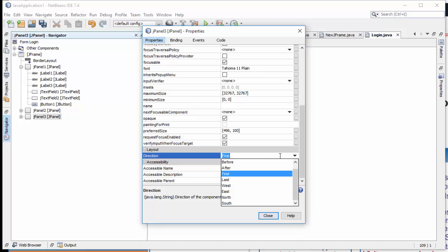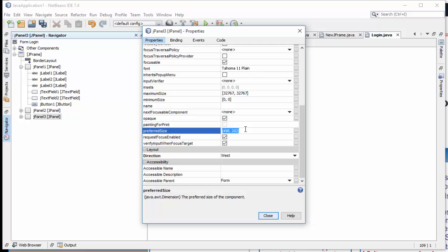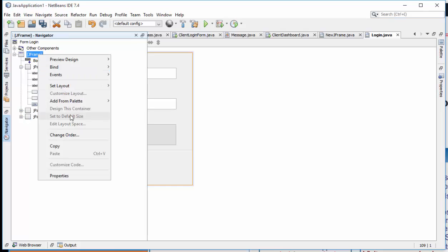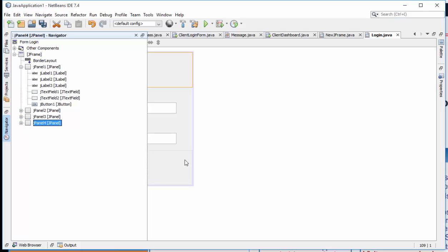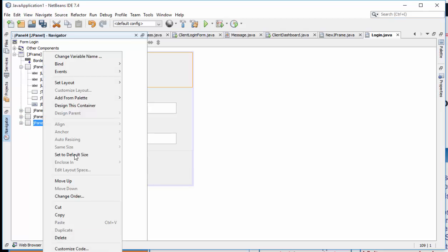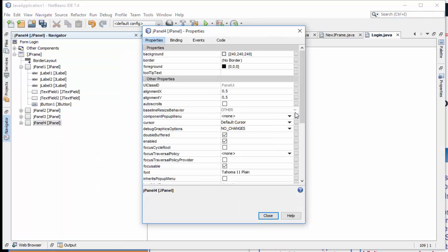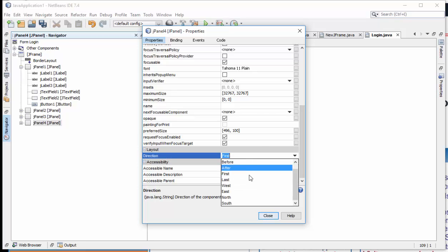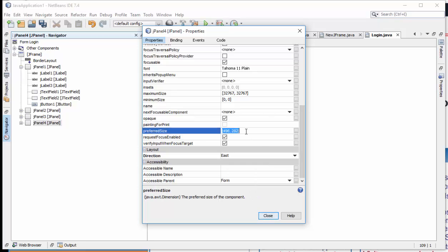Then also add another panel, then this time switch the direction to East, then also put the same size.